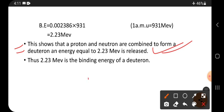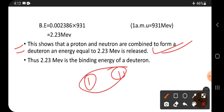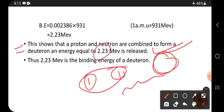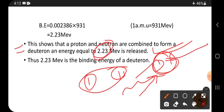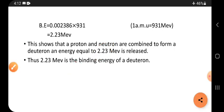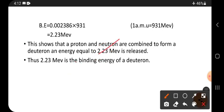That means if you bring one proton and one neutron close together, they form a nucleus and release this much energy. Conversely, if you want to separate the proton and neutron, you must supply the same amount of energy to break the nucleus into its constituent particles. So 2.23 MeV is the binding energy of the deuteron.